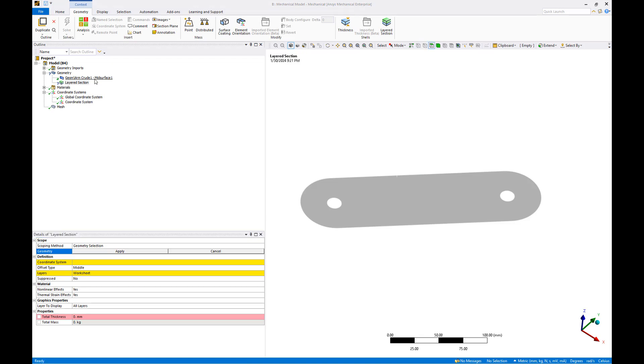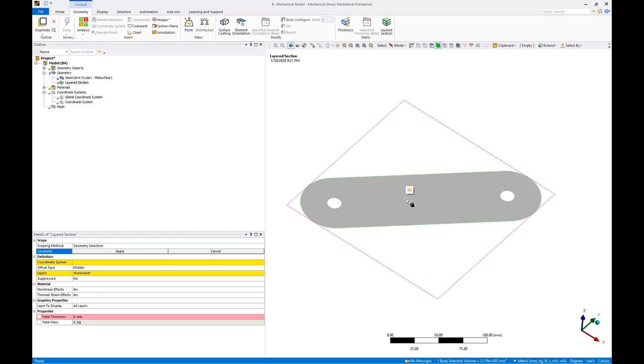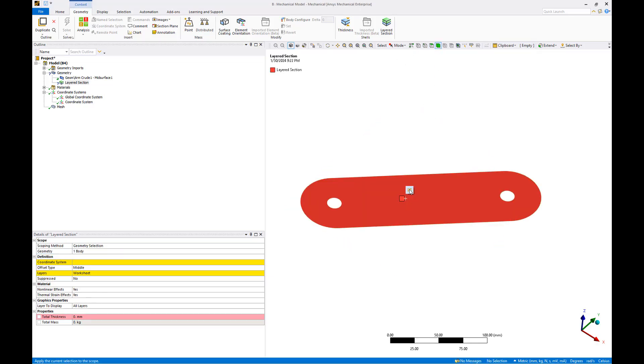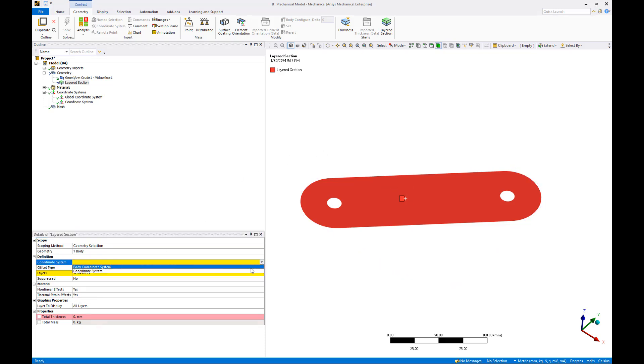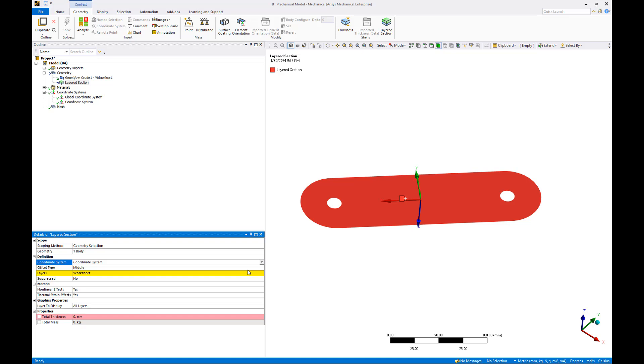We'll scope this section to the rotor arm body by first toggling the body selection filter and selecting the rotor arm and applying it to our layered section. We'll then select the coordinate system from the dropdown menu that we created previously.